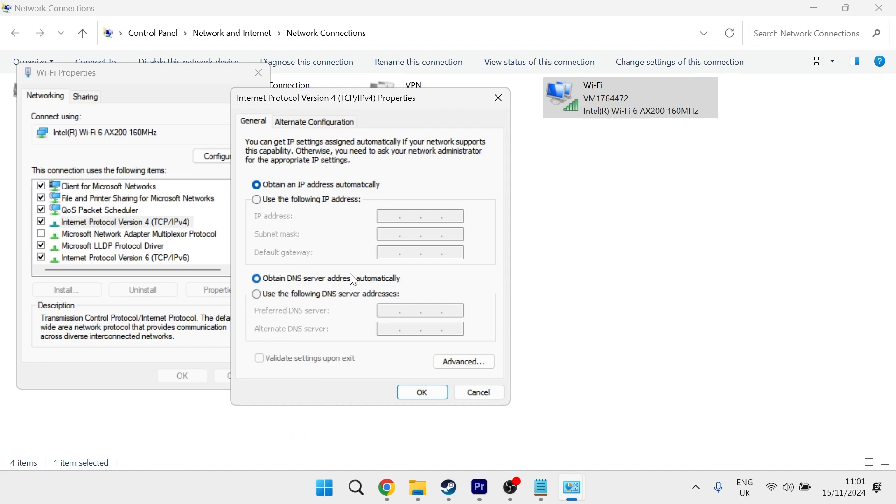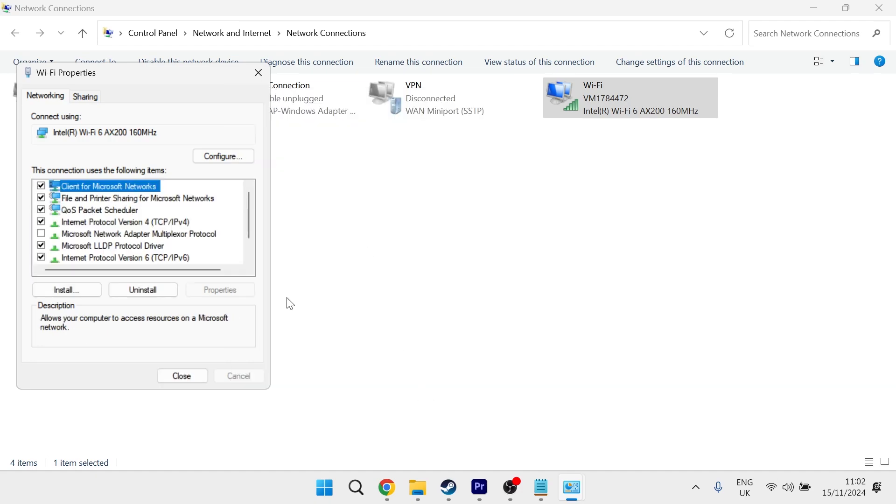Then select Internet Protocol Version 4 and click properties. Now we're going to change where it says obtain DNS server address automatically to use the following DNS server addresses. Type in 8.8.8.8 and 8.8.4.4, then press OK to save the changes and close out of this window.